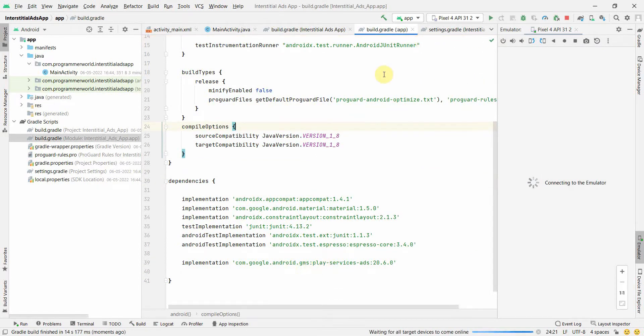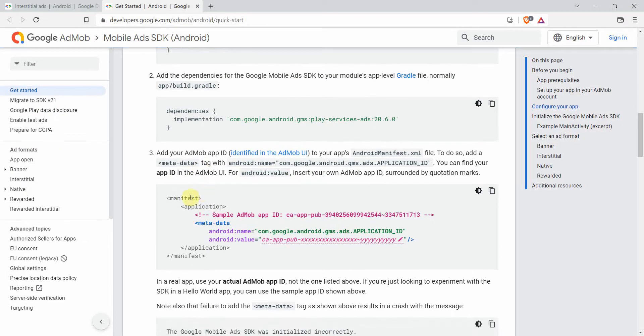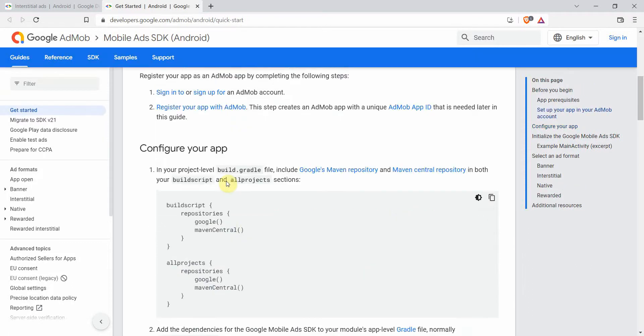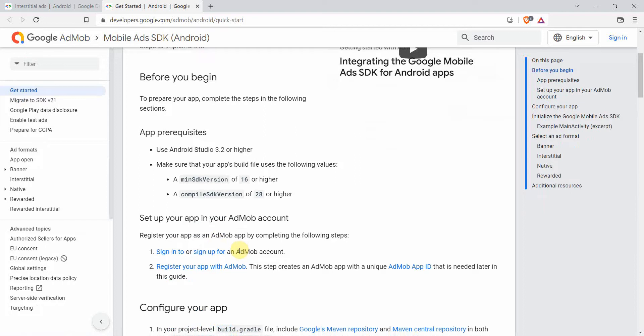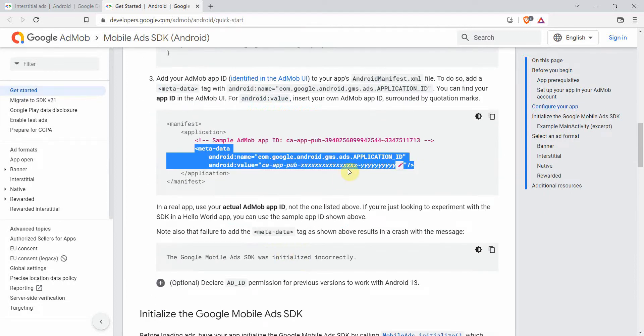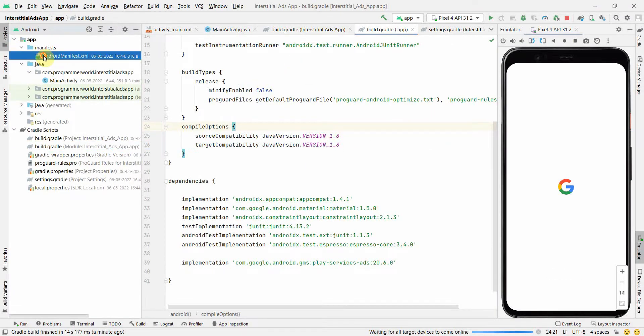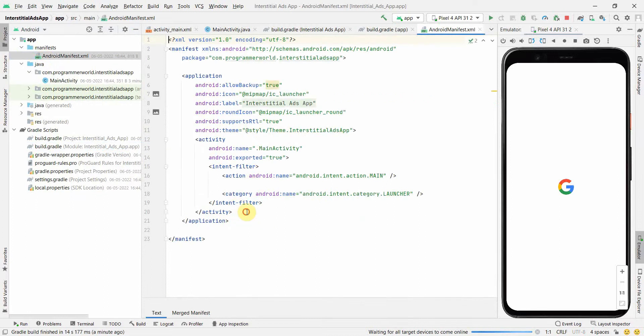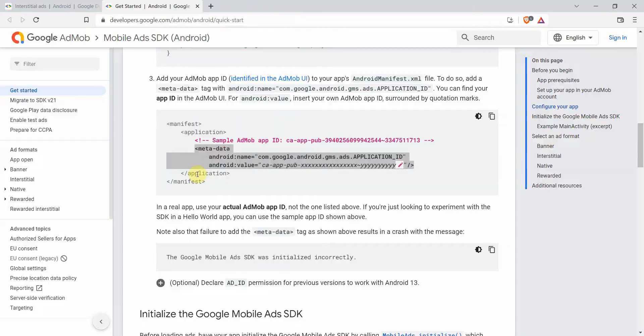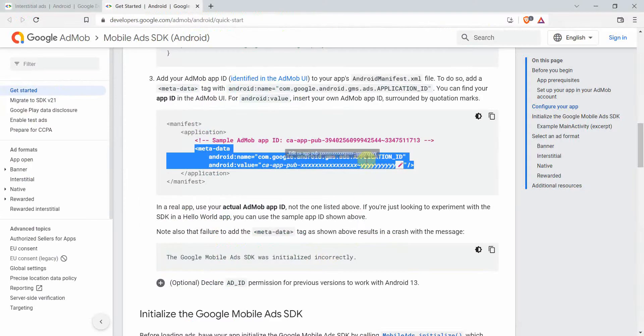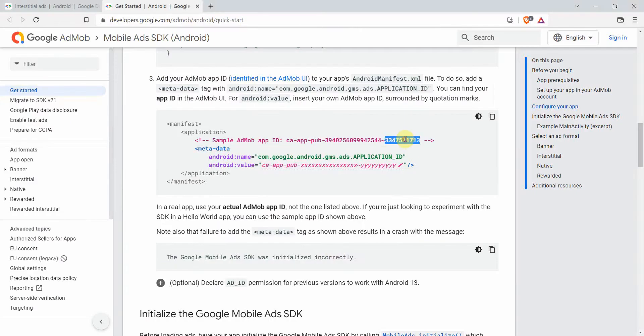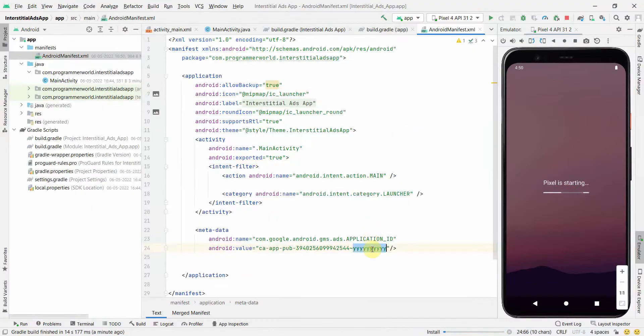Once syncing is done, the next step says to modify the manifest file with this particular metadata, and here we may have to replace the value with our own app ID which we'll get from the AdMob account. Over here I'll use this sample ad ID provided. I'll go to my environment, go to the manifest file, and add this metadata just before the application tag. In the place of this I'll use this application ID.